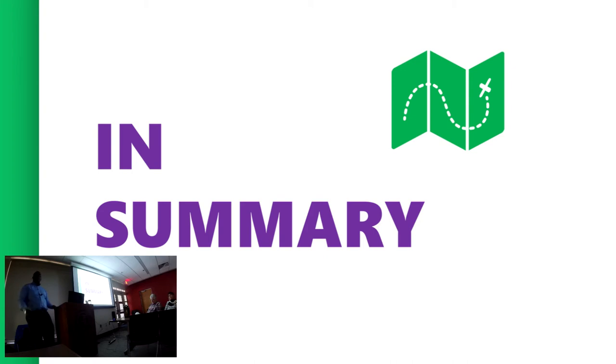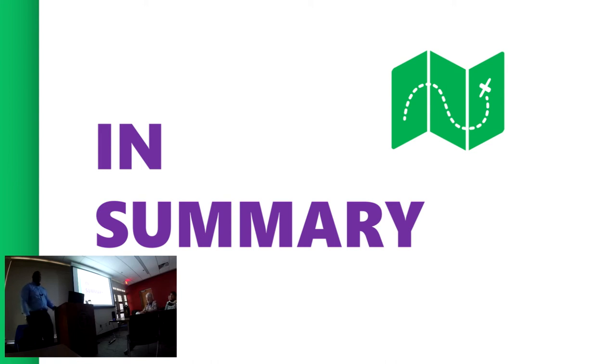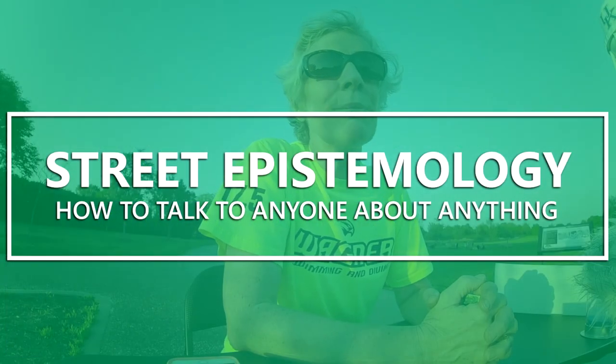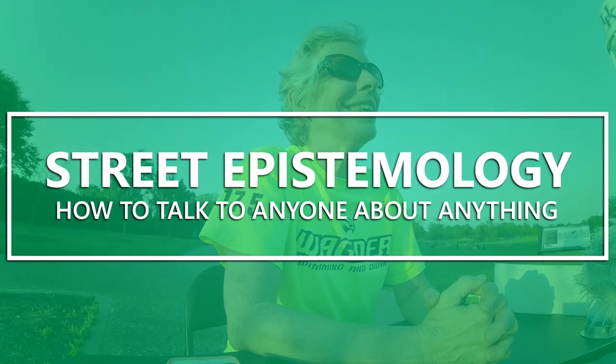So again, my name is Taron Wells. I believe, or I'm working on a way that I can talk to anyone about anything, and I think you guys can too. I think we all can. Thank you.